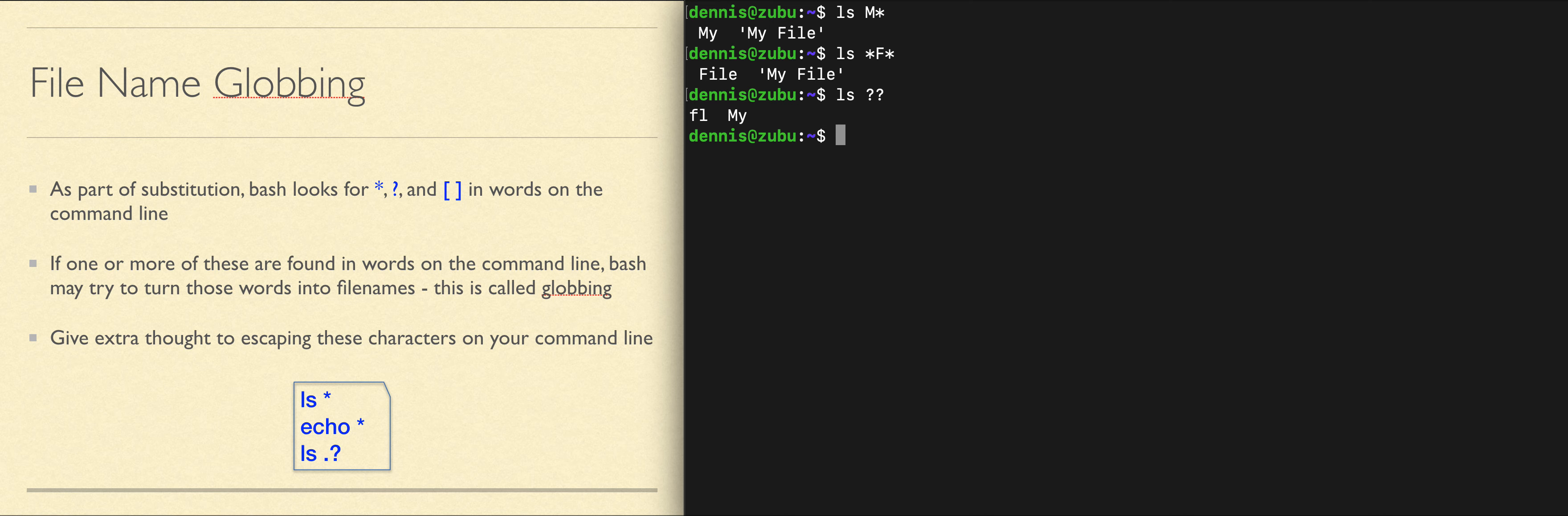If I wanted any file that starts with or has a character in the first position, followed by anything else, and the first position character had to be capital M or capital F, I would put those in square brackets. This means the first character has to be M or F, and then I could have anything after that.